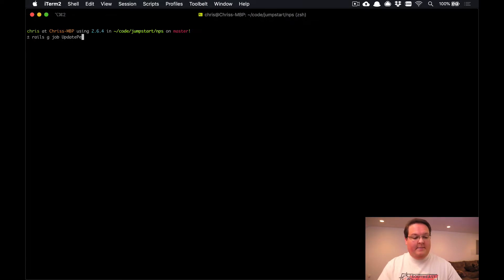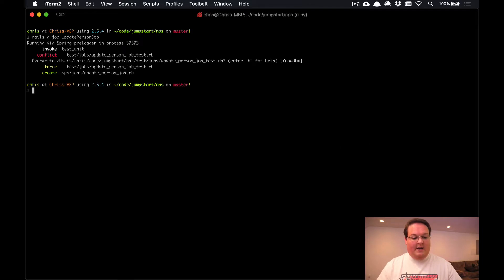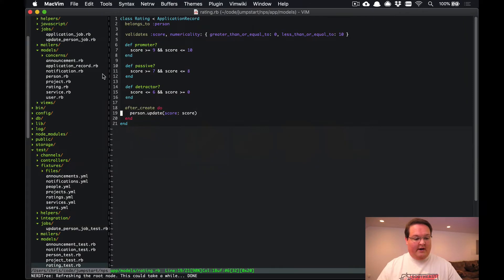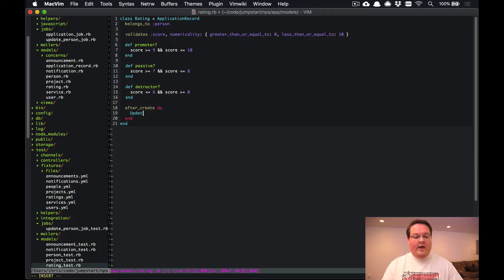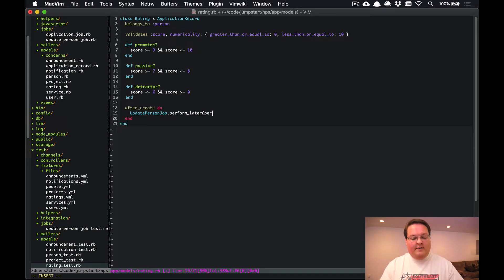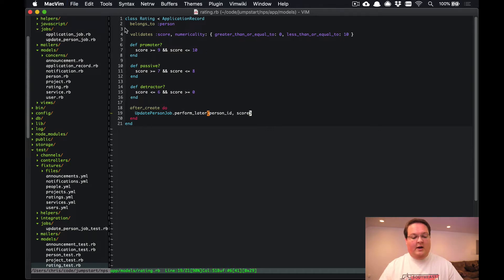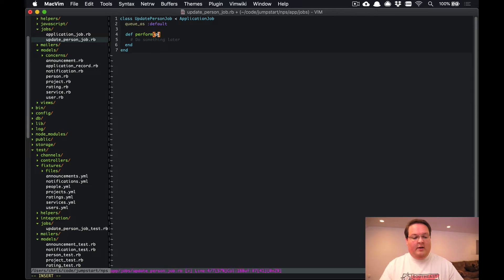So let's go ahead and generate a job for that. We'll say update person job and create that. We will have now a job file here, so let's grab this line of code here and we'll kick off the update person job, say perform_later. We're going to have the person ID and the score to that job.